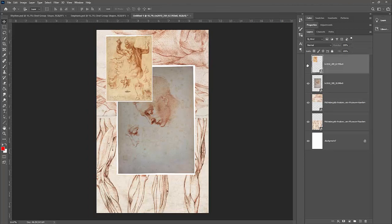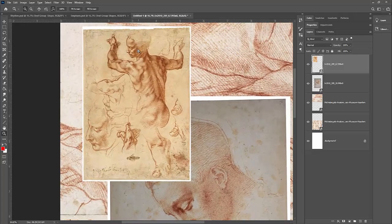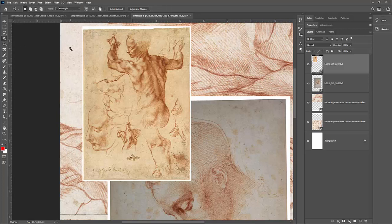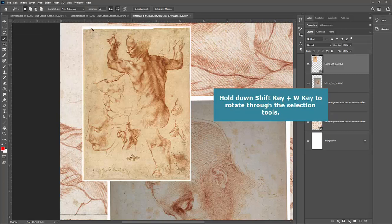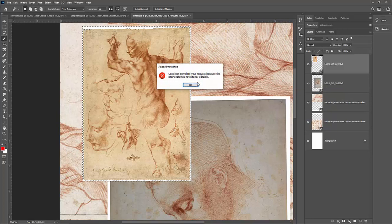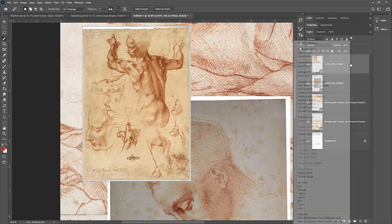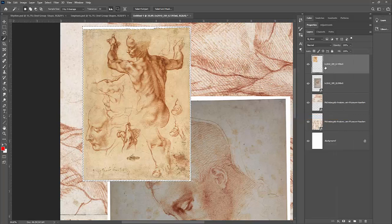Now let's look at removing white background areas. Click the Zoom tool and drag to zoom in — you can see there's a white edge around this image. I'll use the Magic Wand tool. Hold the mouse on the selection tools in the toolbar and drag down to Magic Wand, or press Shift+W to cycle through to it. Click on the white area and it will select all around the border, then hit Delete or Backspace. It may tell you the layer is a Smart Object, so right-click and choose Rasterize Layer first, then delete.